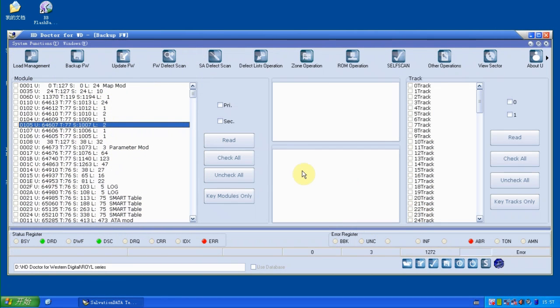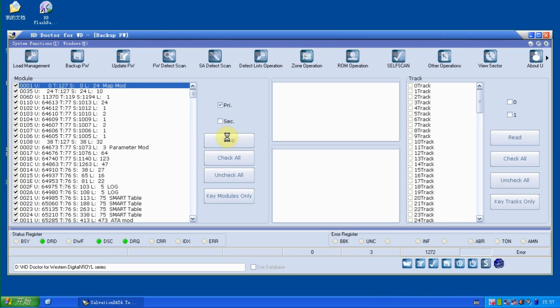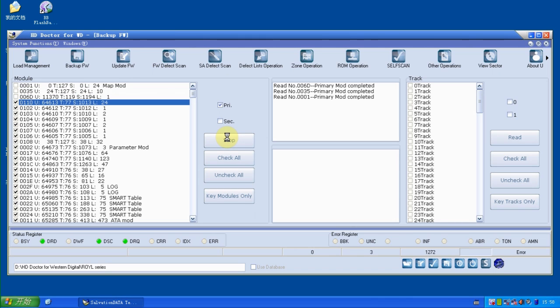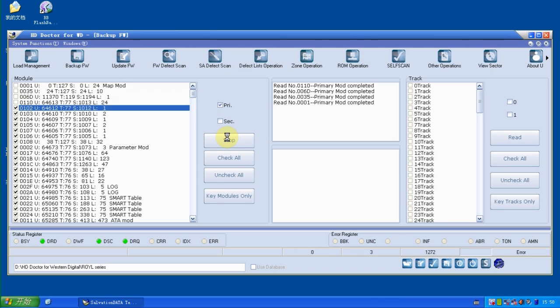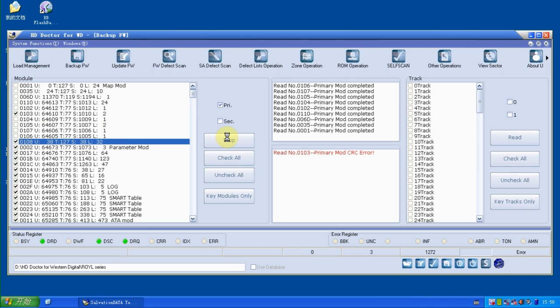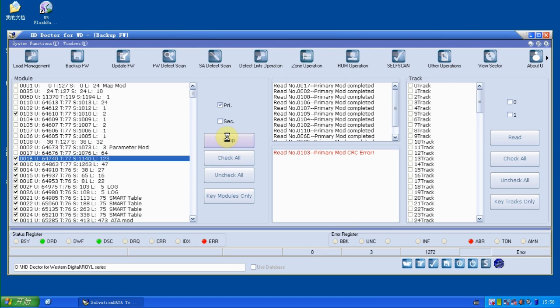Which means actually we can check scan for errors of the firmware right now. And now we're ready to check if there are any problems with firmware. Okay, so number 103 has an error. It's okay, it's a CRC error, so it's not important.